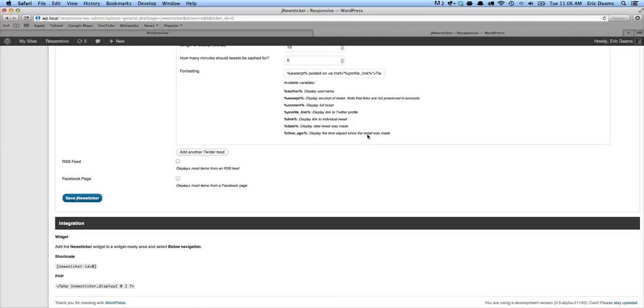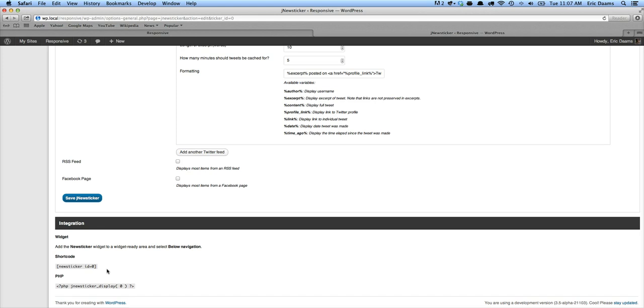Now scroll right to the bottom and you've got an integration section. So there's three integration options. One, you can integrate it using a widget, which there's instructions here on how to do that. There's also a shortcode, so you can stick it into a page or a post. But we're going to use our PHP function because we want it to be sitting below that navigation on every single page.